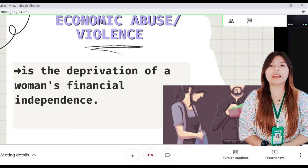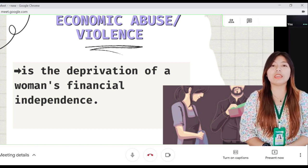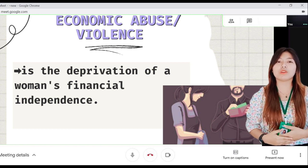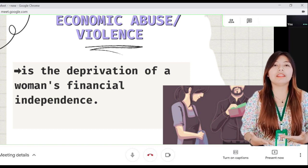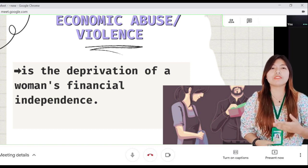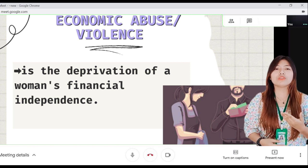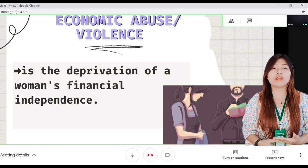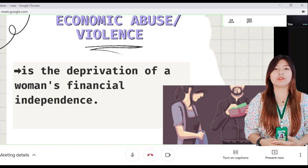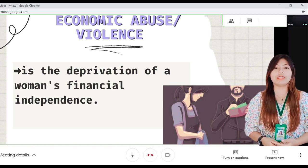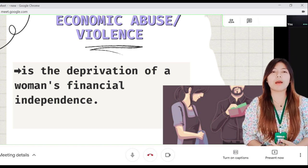This form of abuse can be realized through explicit acts such as denying women the right to use property or materials that are legally hers, destroying her things, solely controlling her money or property, or threatening to deprive her of financial support.